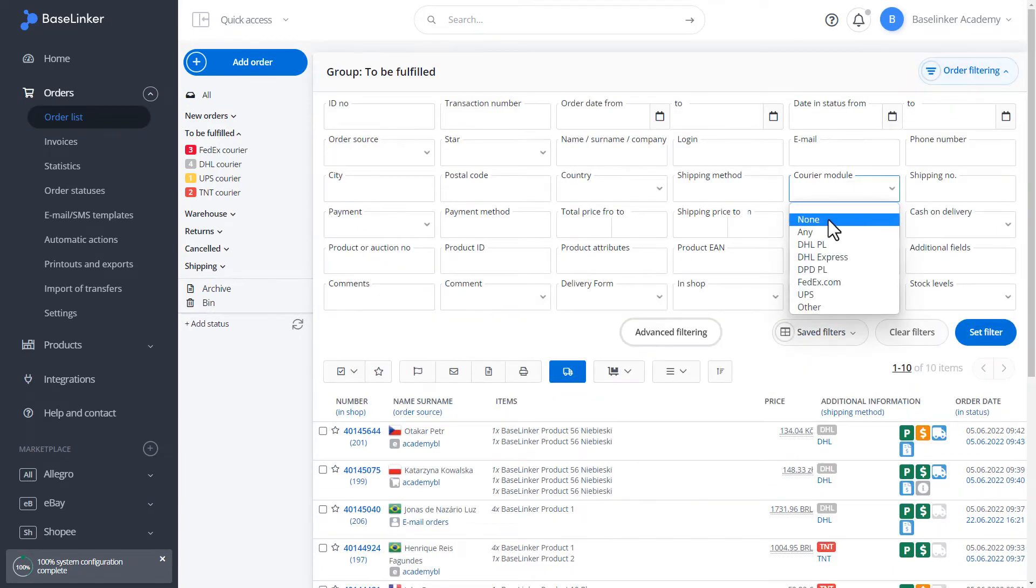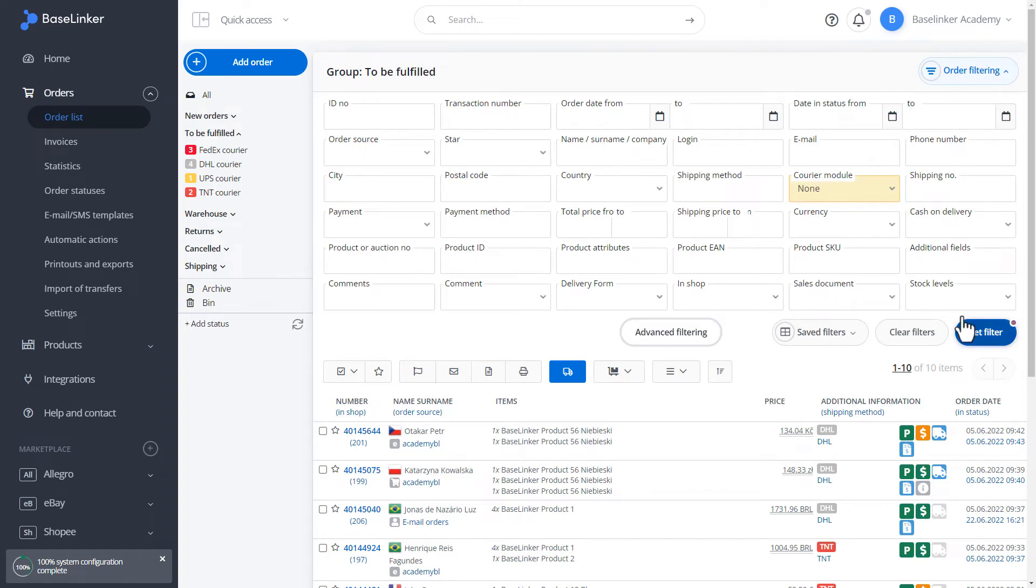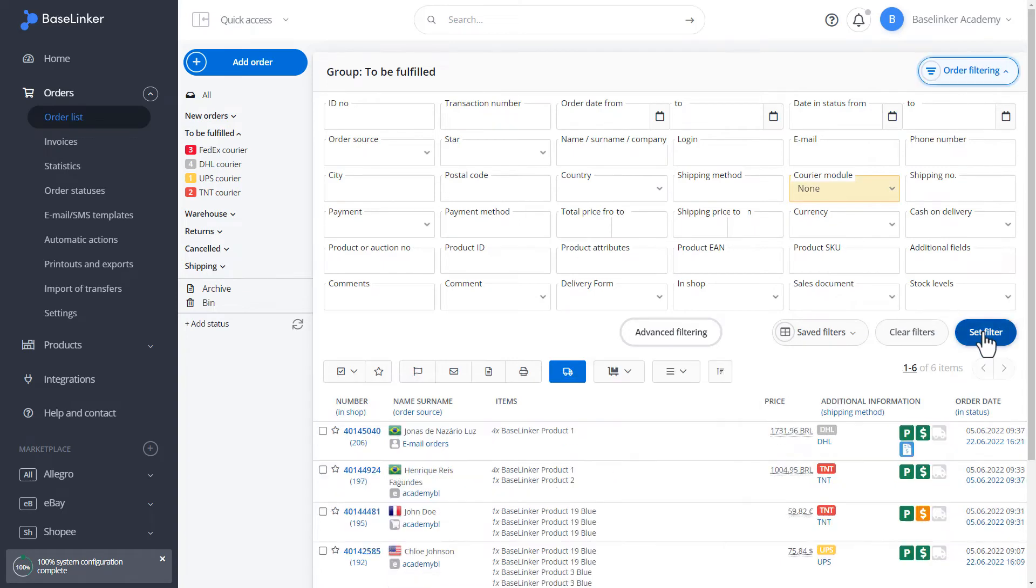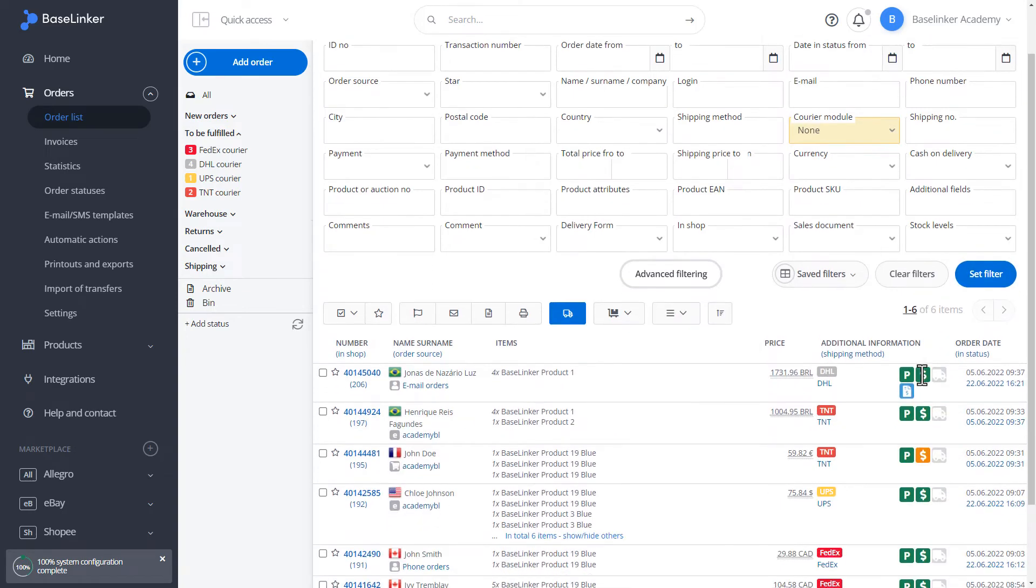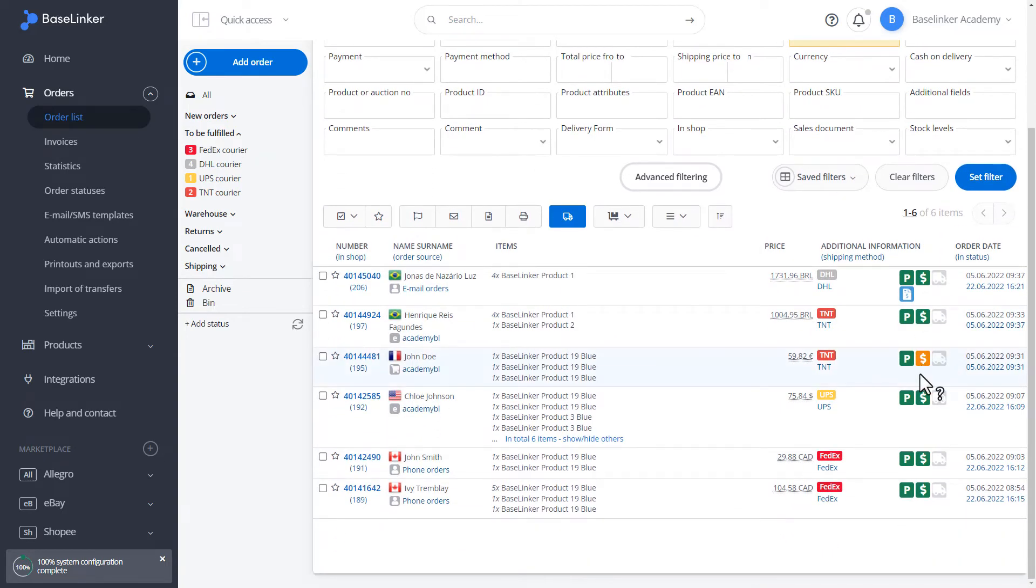This time, we choose the filtering as no courier module. We set the filter. We have three items. We have not yet generated a courier label for these orders. Let's move on to the next stage.